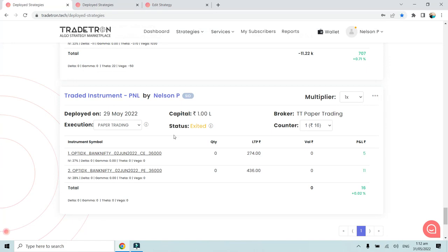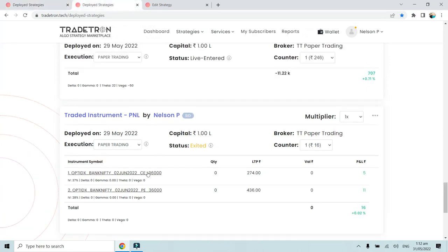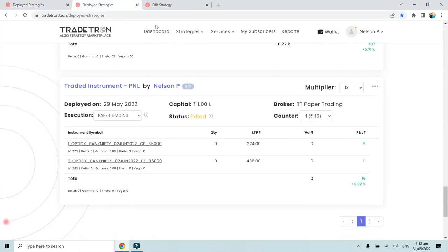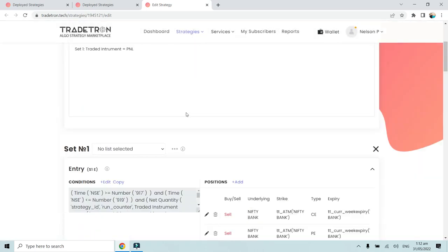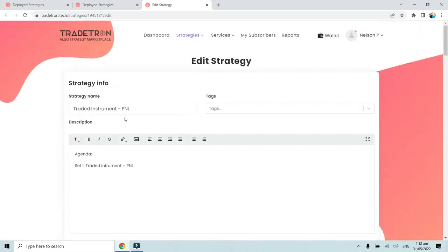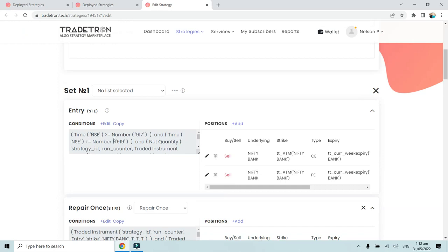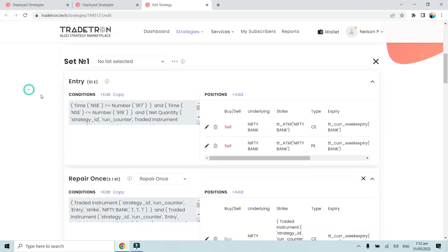In one tab we will see the notification log, in one tab we will check the trades, and in another tab we will check the conditions of the strategy. This is the strategy and I have opened the conditions based on which I have created the strategy.